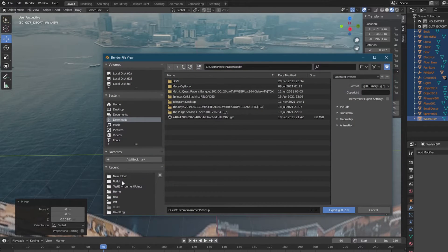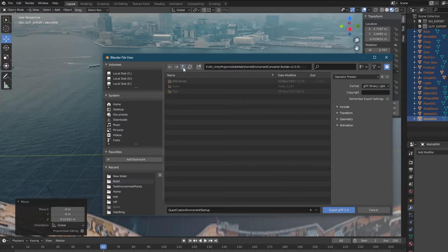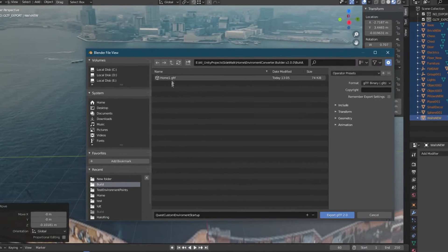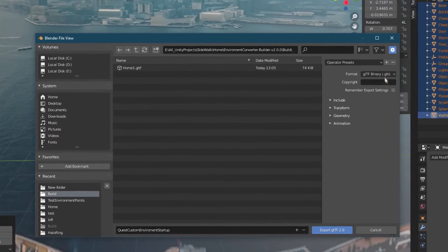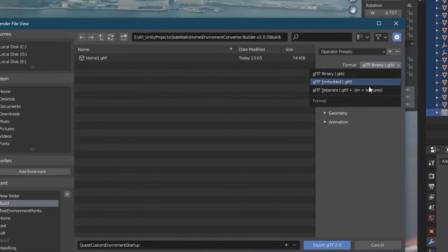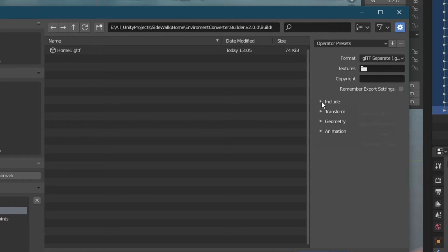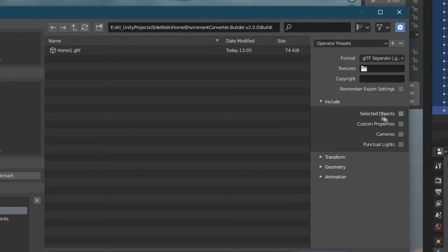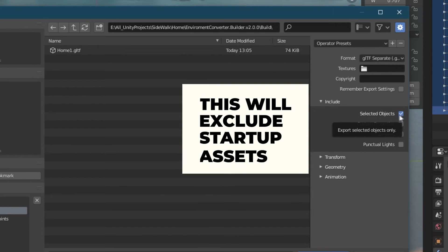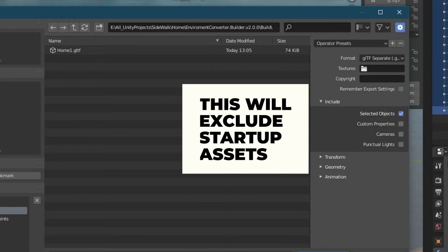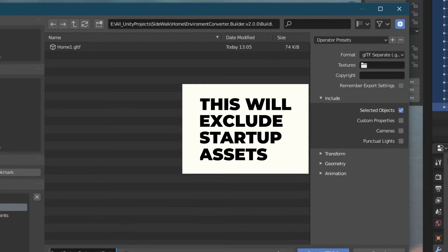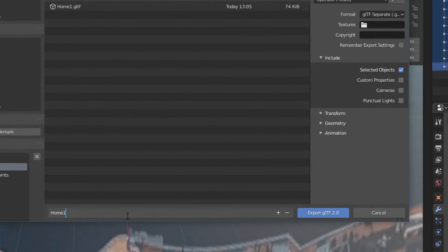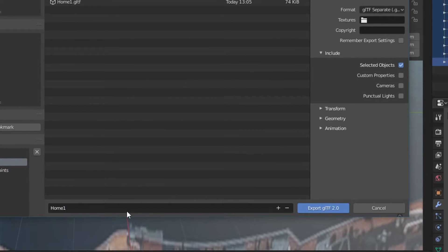From here, you need to navigate to the build folder of the Environment Converter. On the dropdown box on the right, set the file format to glTF Separate. Then open the Include dropdown tab and make sure that the option Selected Objects is checked. Again, this will ensure that we exclude the startup assets. Finally, give your object a name, and after this you are ready to export.